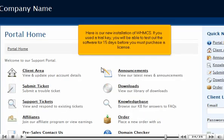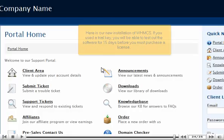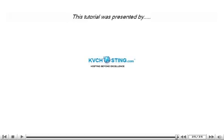Here is our new installation of WHMCS. If you used a trial key, you will be able to test out the software for 15 days before you must purchase the license. That's what we do.